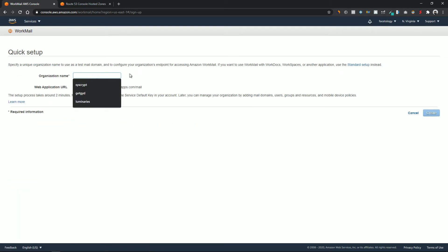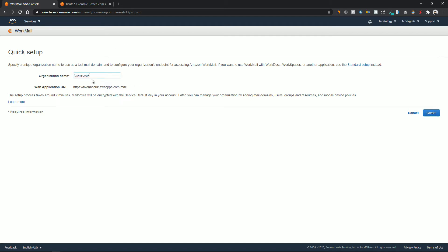In the organization name, enter your domain name without any dots — so in my case it will be fixona.co.uk. This should generate a unique URL to access your webmail application. Now click on Create and just like that we have created our organization.